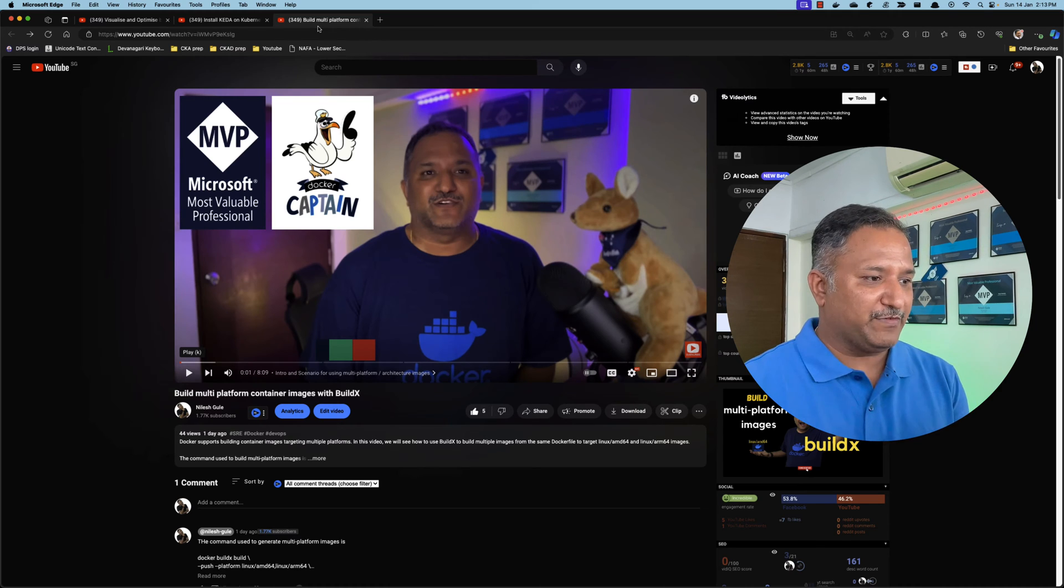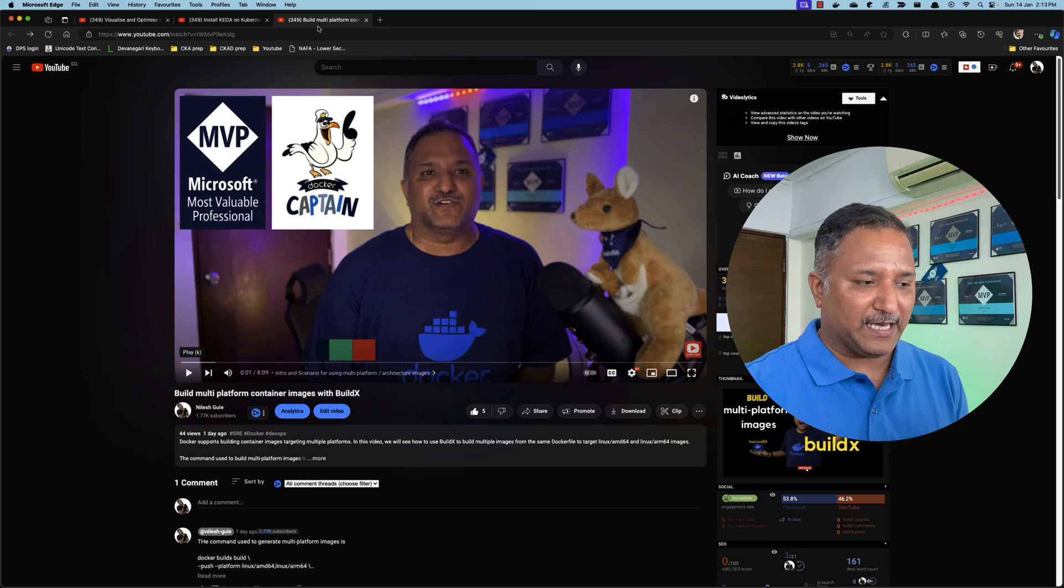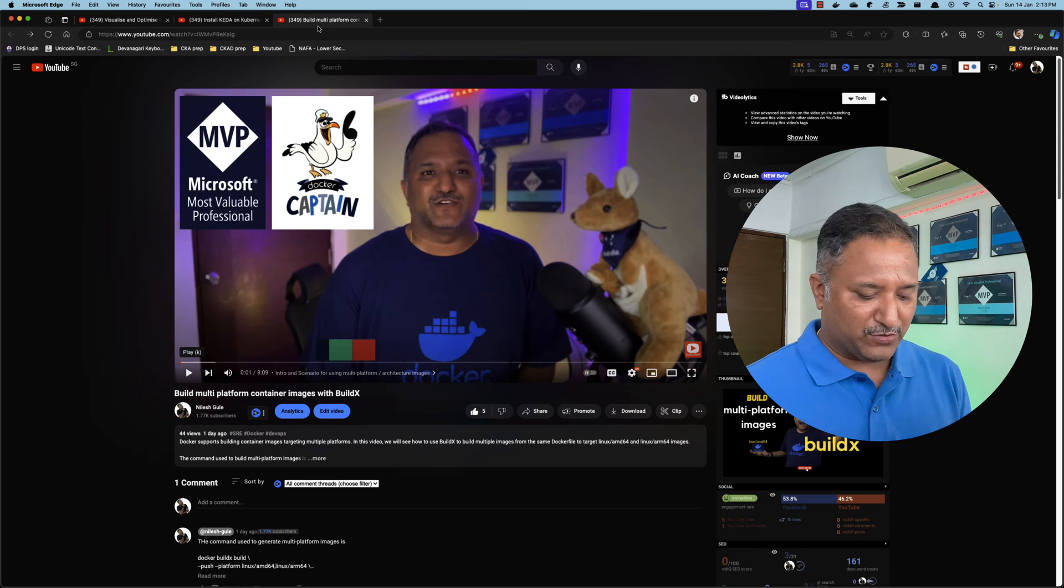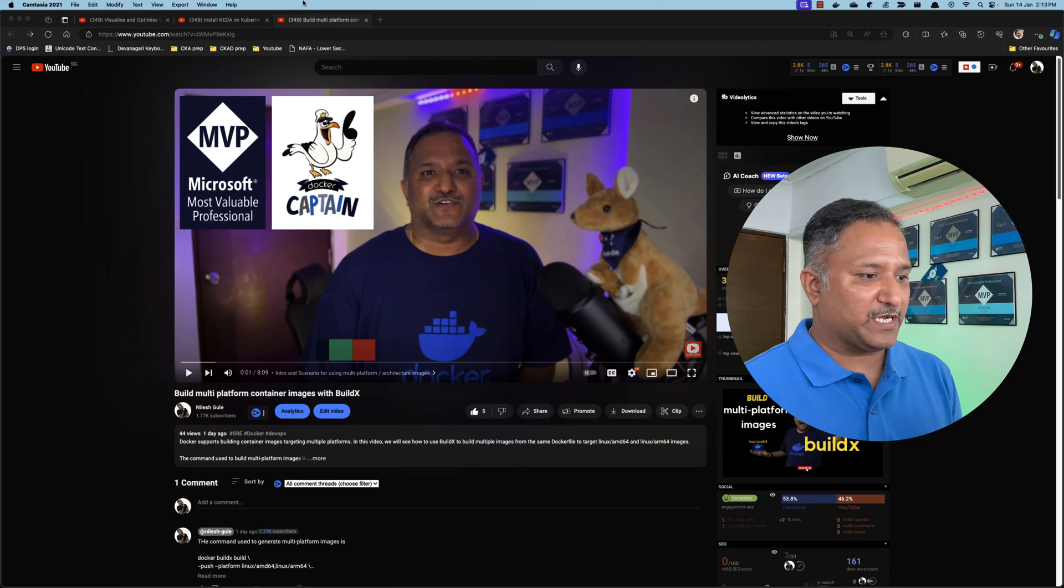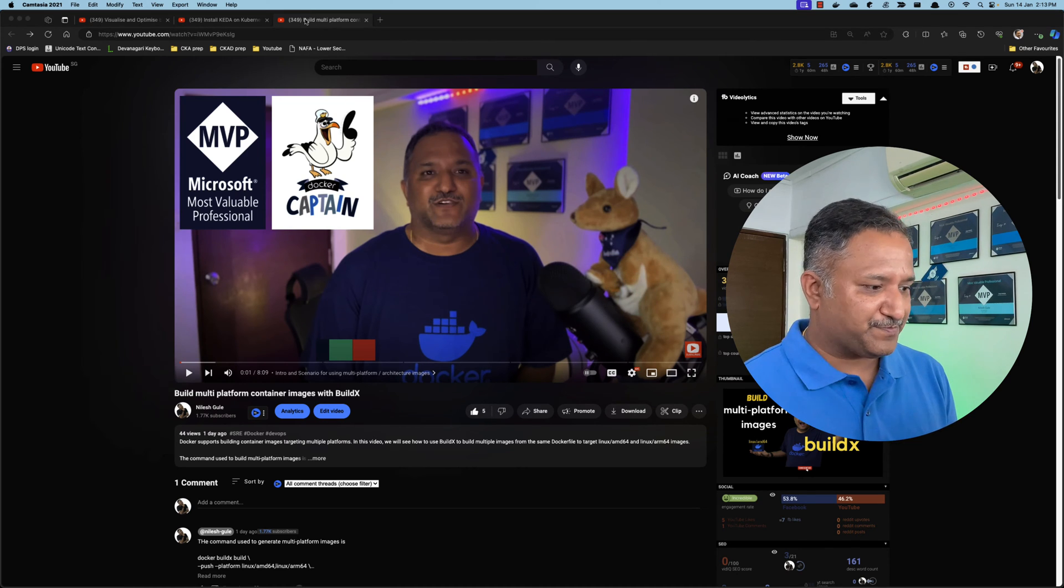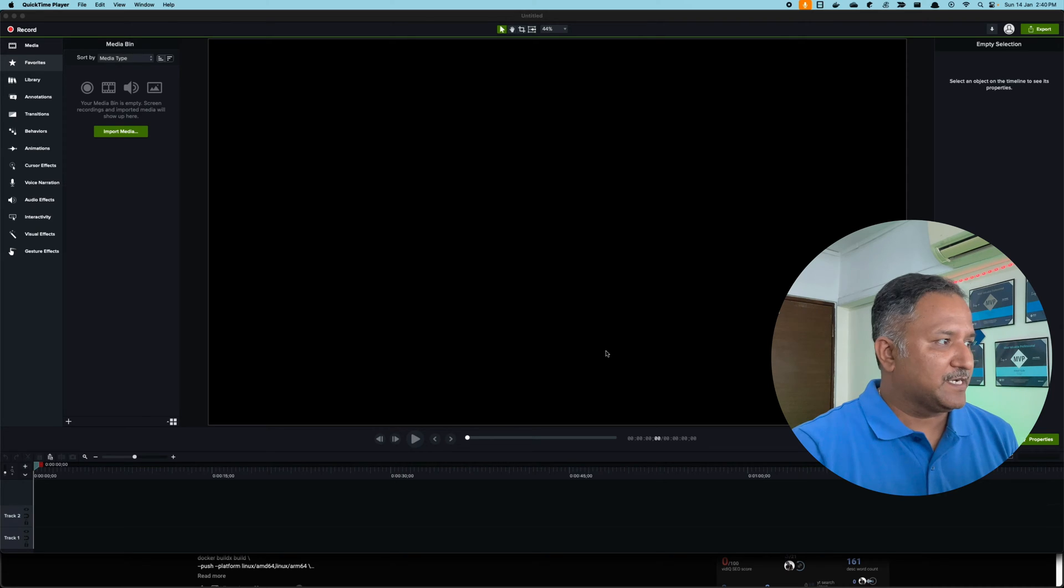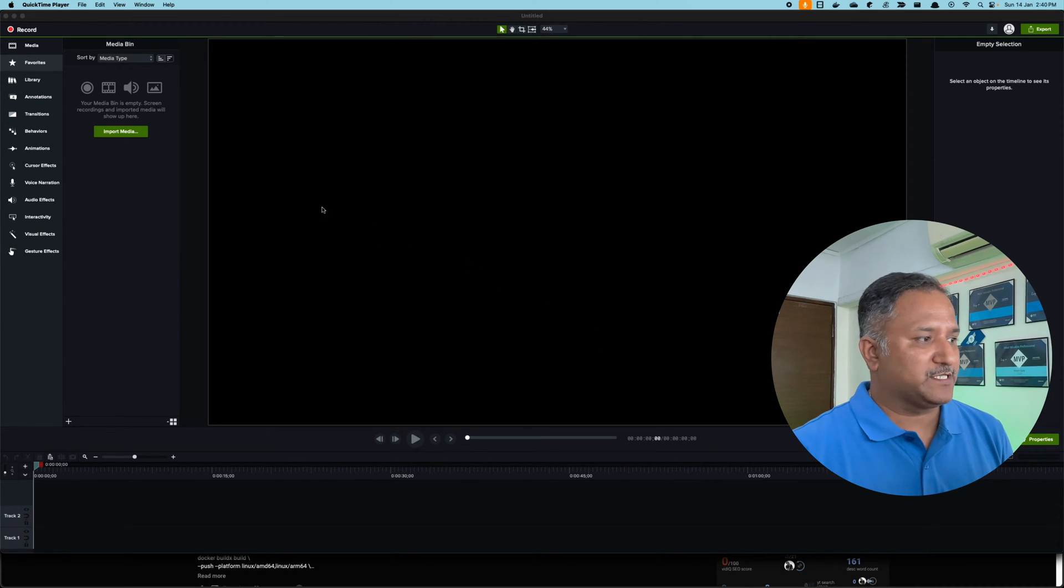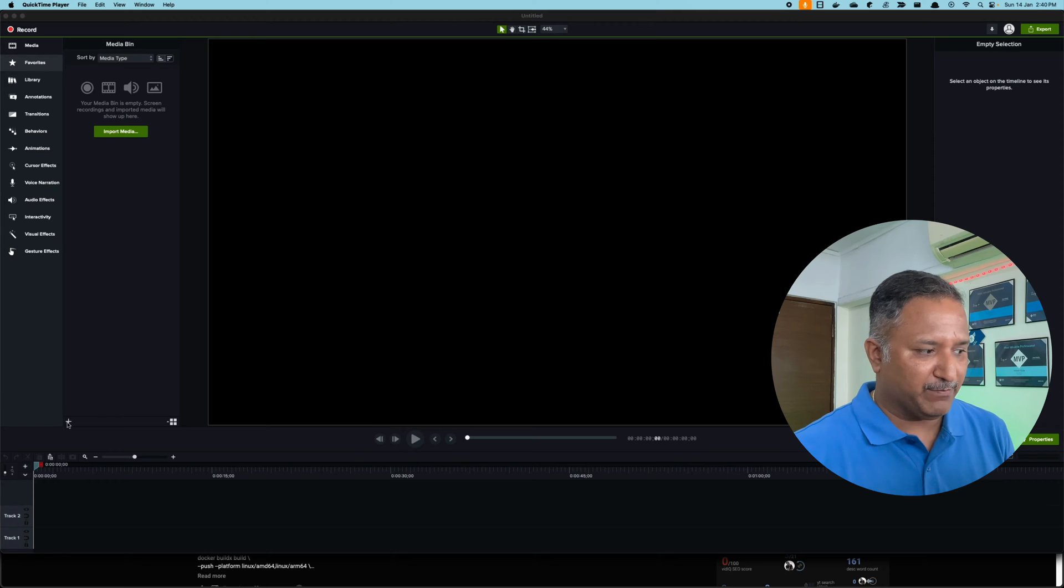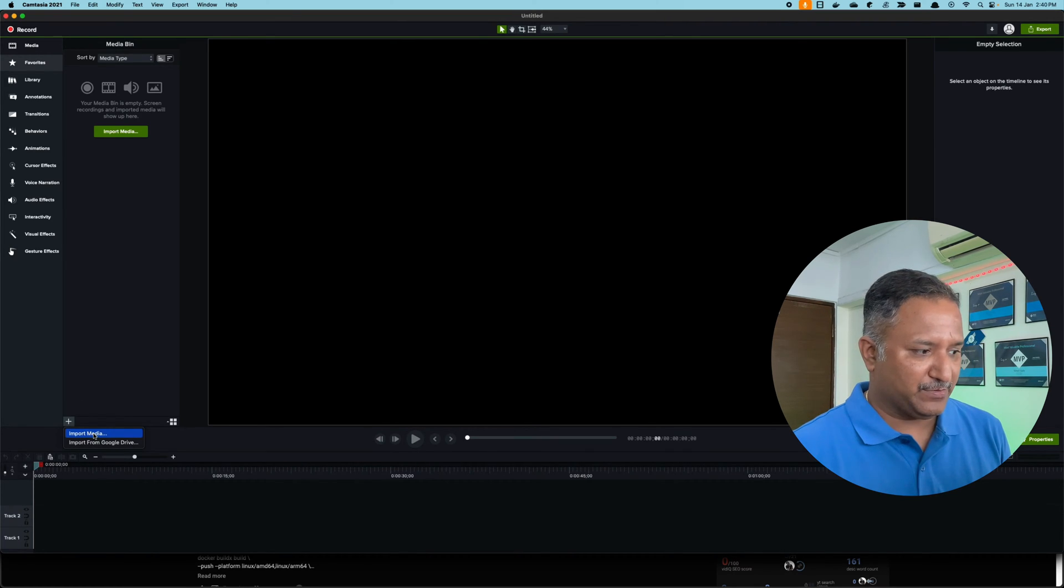To fix this problem, here we are inside Camtasia. It's a new project and let me start by importing the video I want to use with 4K resolution.